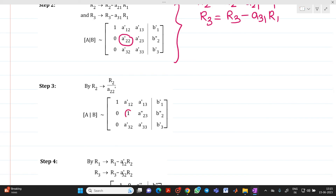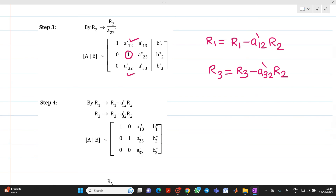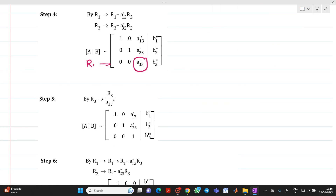Now, with the pivot at a22' made equal to 1, we need to make the elements above and below it equal to 0. To zero out the element in R1, we write R1 → R1 − a12'·R2. To zero out the element in R3, we write R3 → R3 − a32'·R2. After doing this, we obtain the updated matrix. Next, we make the element in R3 equal to 1 by dividing R3 by itself, so R3 → R3/(that element), giving us 1 in that pivot position.